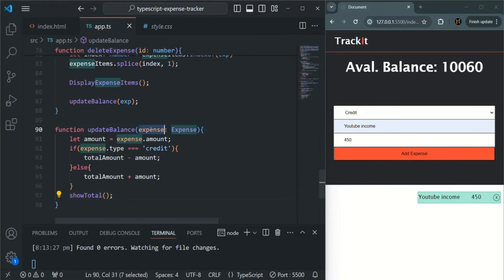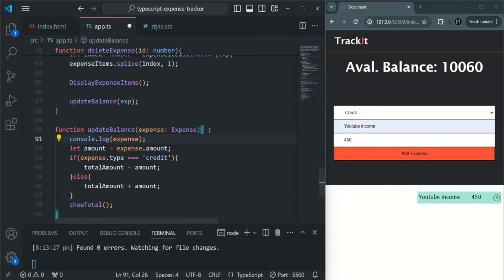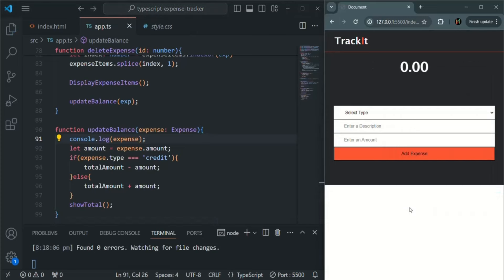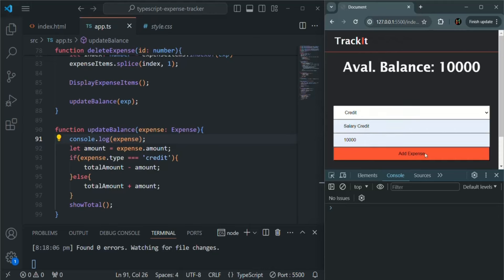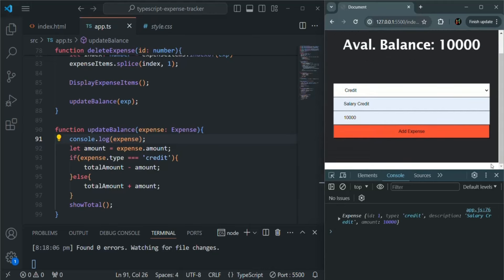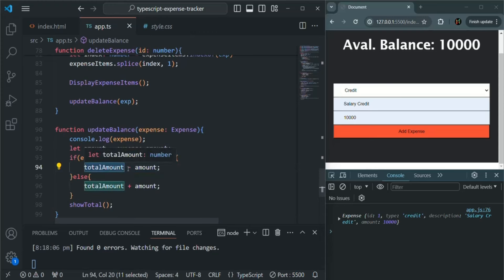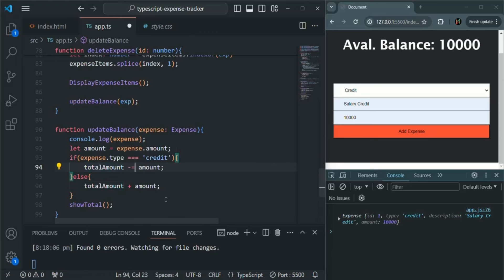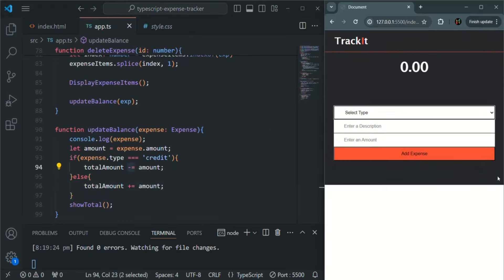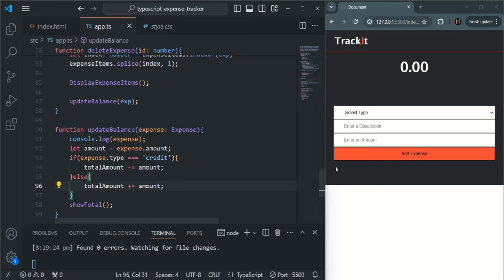Let's try to log the expense object and see what we are getting. I'll open the developer console. The expense has been added, and when I click delete, it is logging the expense object — so this function is getting called. But for some reason, the total amount is not changing. That's because here we are simply calling the expression but we have not assigned it back to totalAmount. That is the problem. So here I will use minus-equal-to and plus-equal-to — a small mistake that caused us not to see the actual result.